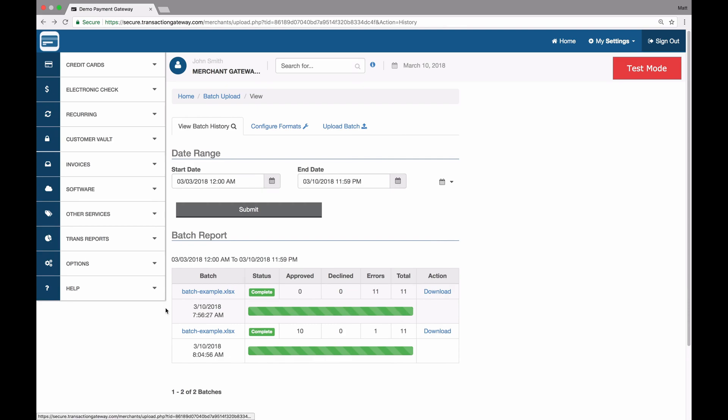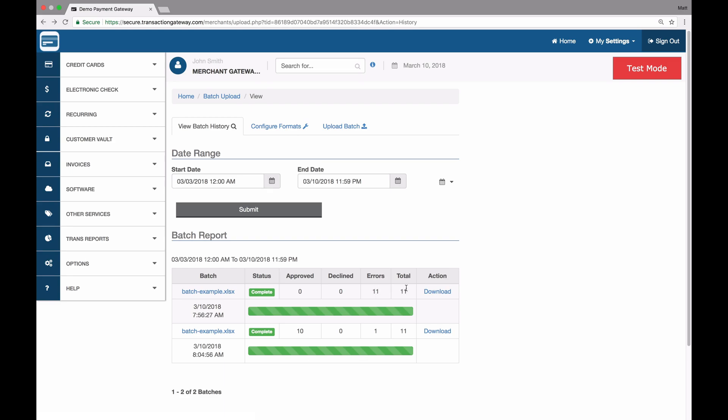And if I go back a page, I can see the batch example file is here. I had another batch example with 11 errors. But this is the one we just ran with the 10 approved and one error.